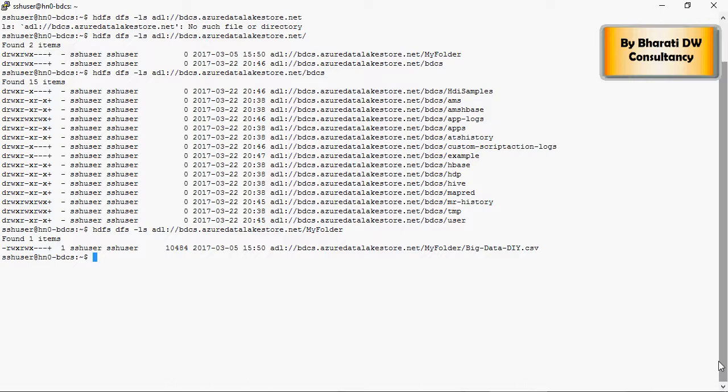In the last video we successfully connected to the HDInsight and we were able to run some HDFS commands to find the location of this CSV file which we uploaded earlier.